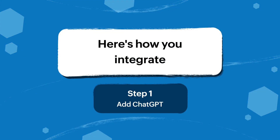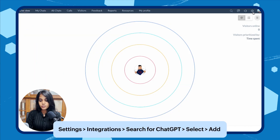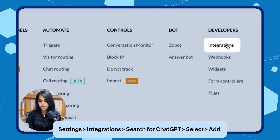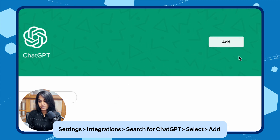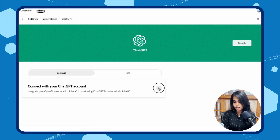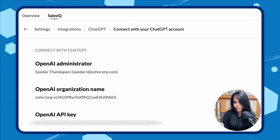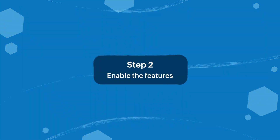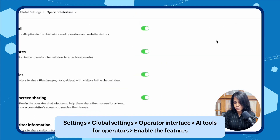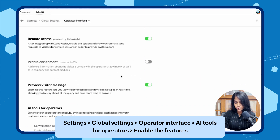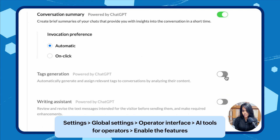Excited to use these features? Here's how you enable them. There are two steps. Go to Settings, then Integrations, search for ChatGPT, and select it. Click Add — it will open the 'Connect with your ChatGPT account' page. Input your OpenAI account's name, organization, and API key to enable it. Then go back to Settings, Global Settings, Operator Interface, scroll down to AI Tools for Operators, and enable the three features.